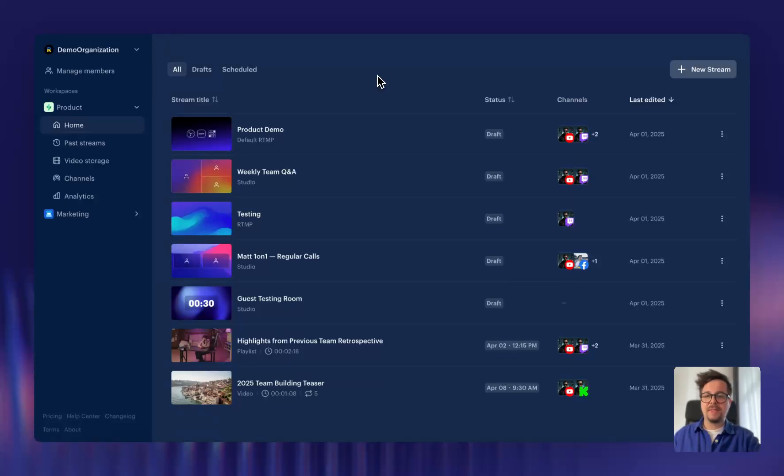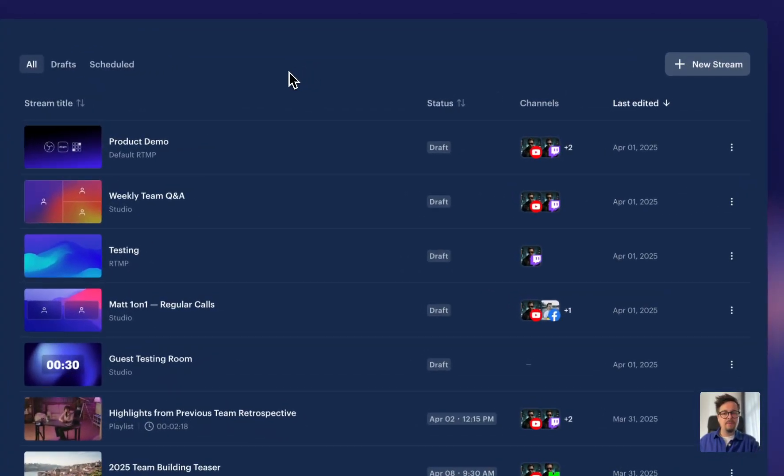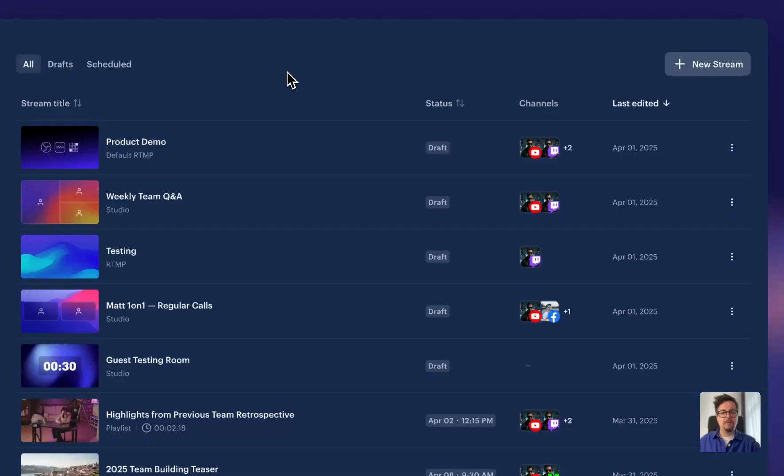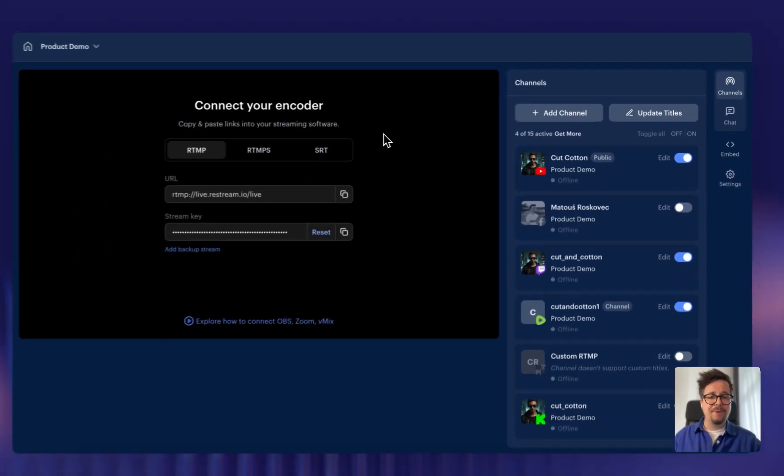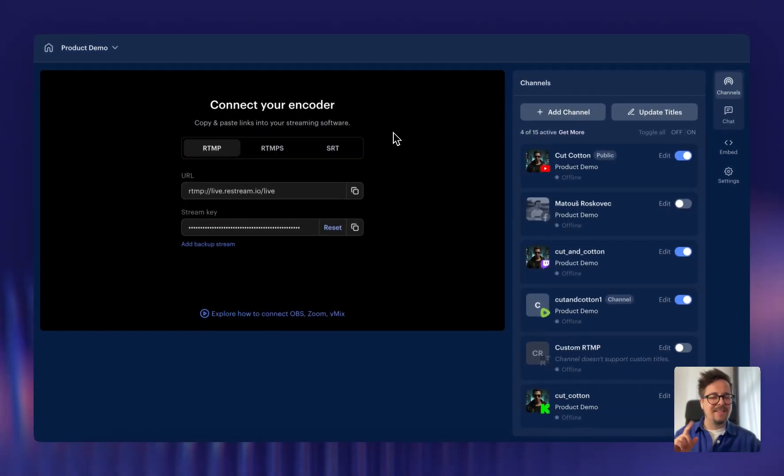So first things first. Now you can open any stream setup with a single click, like this. And boom, you're inside. Now let's head back.